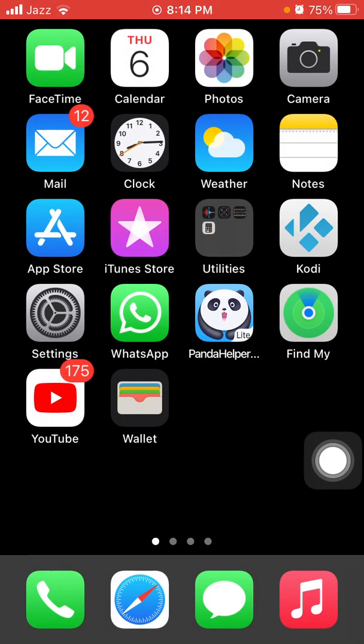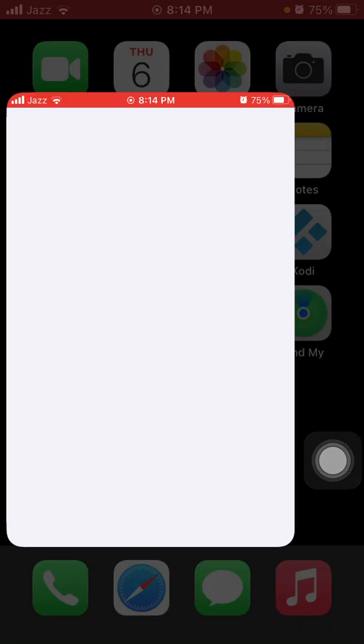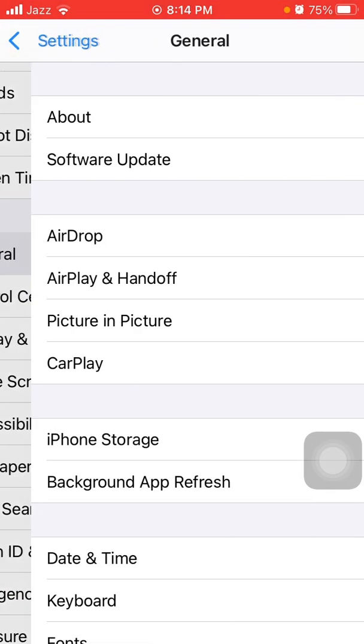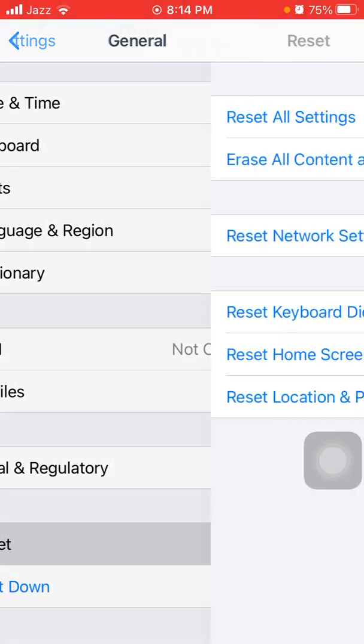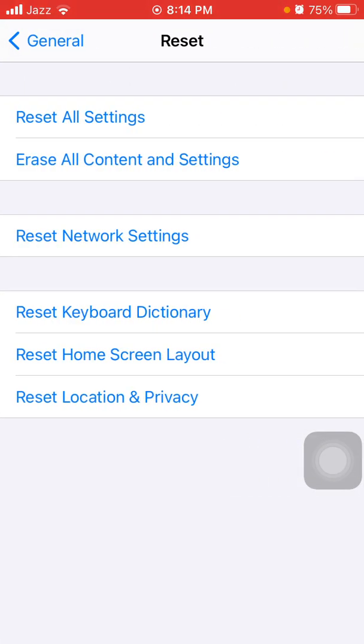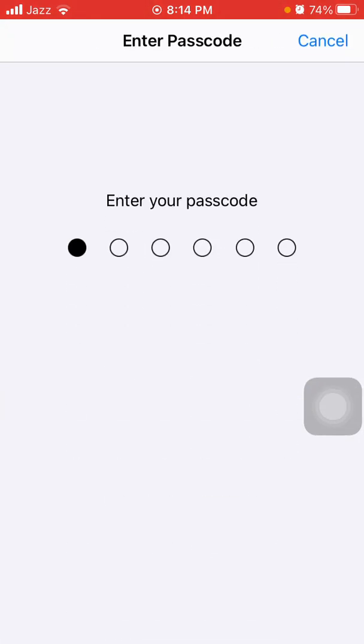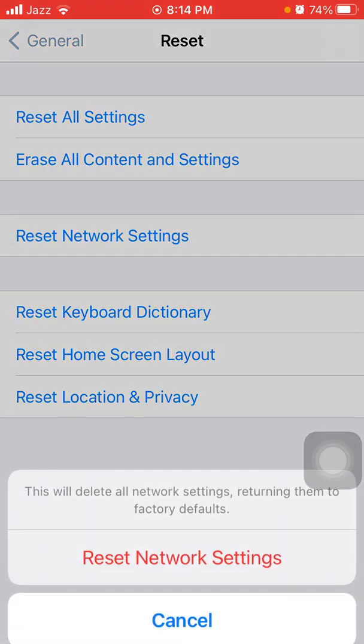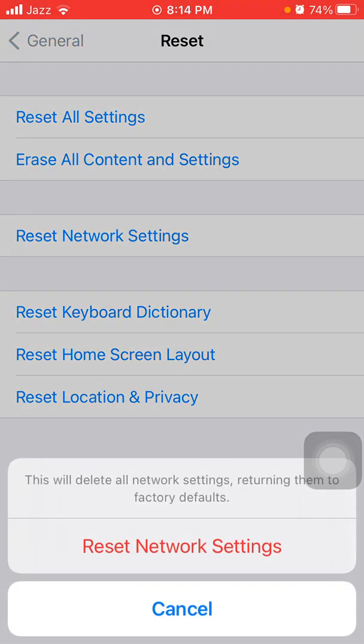Solution number seven: try reset network settings. First launch Settings, then tap General and tap Reset, and tap Reset Network Settings. iPhone password required, and tap again Reset Network Settings to confirm your action in pop-up window.